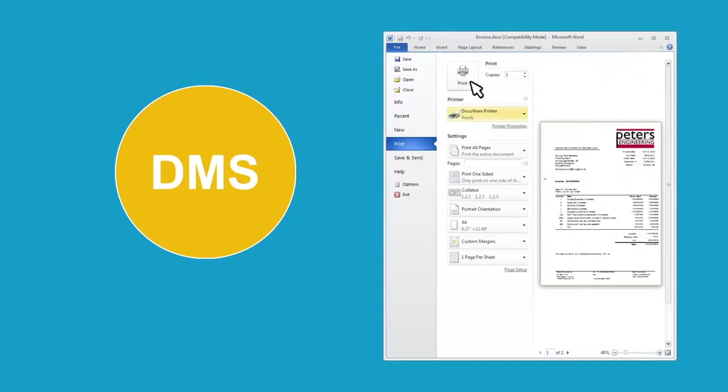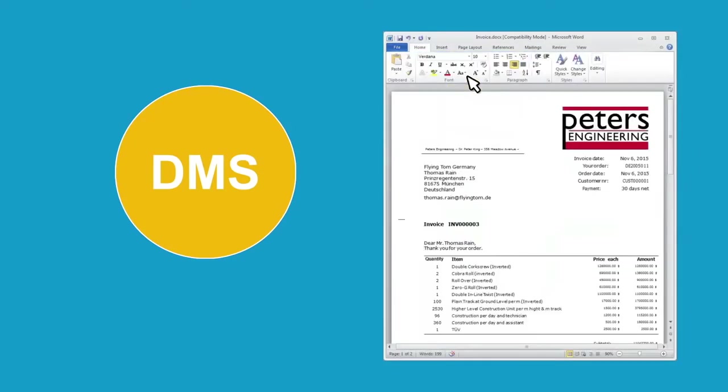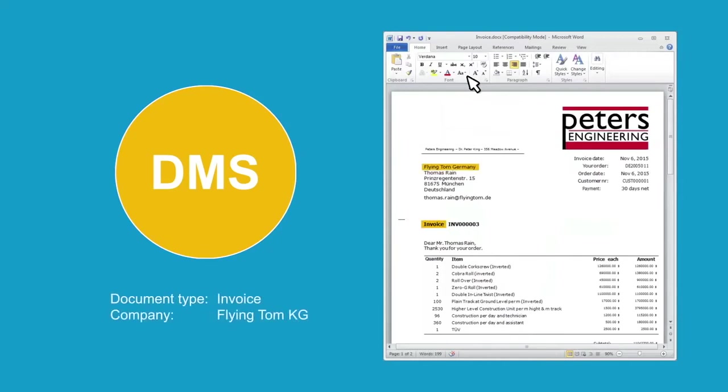In this procedure, you can either provide the keywords for subsequent quick searches yourself or use automated mechanisms, for example, for an outgoing invoice, that extract specific keywords directly from the document.